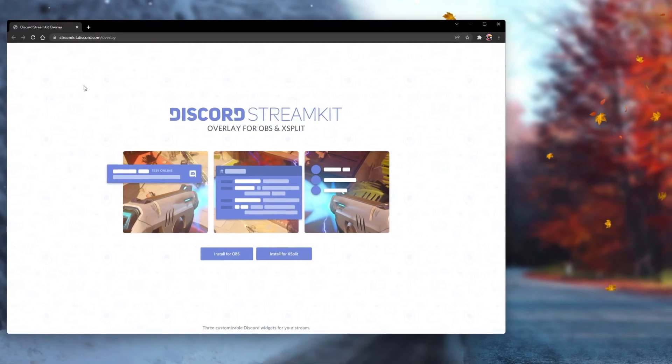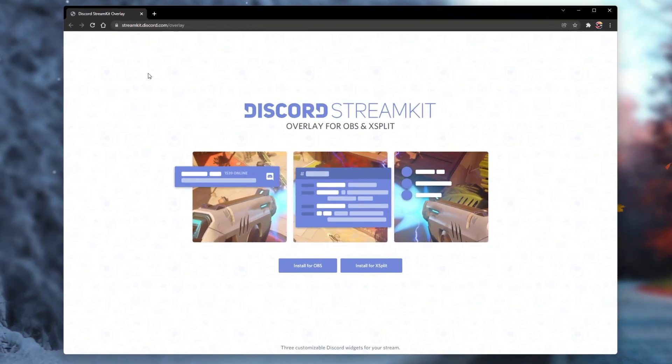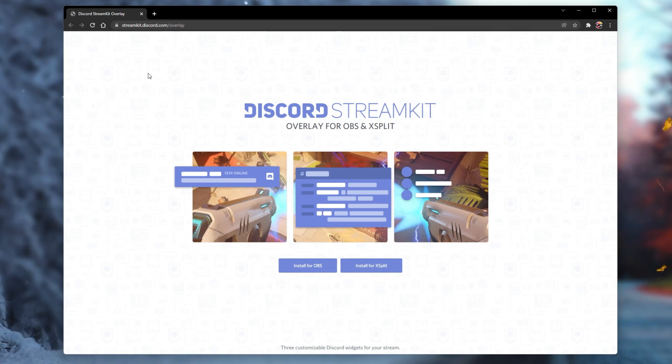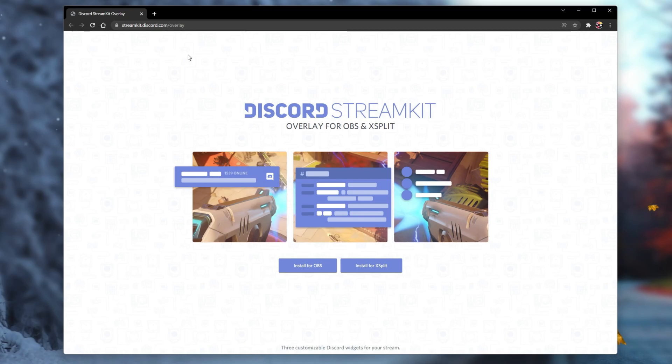To implement Discord into OBS, we will make use of StreamKit, which is a dedicated application from Discord. Navigate to streamkit.discord.com or click on the link in the description below to get to this page.